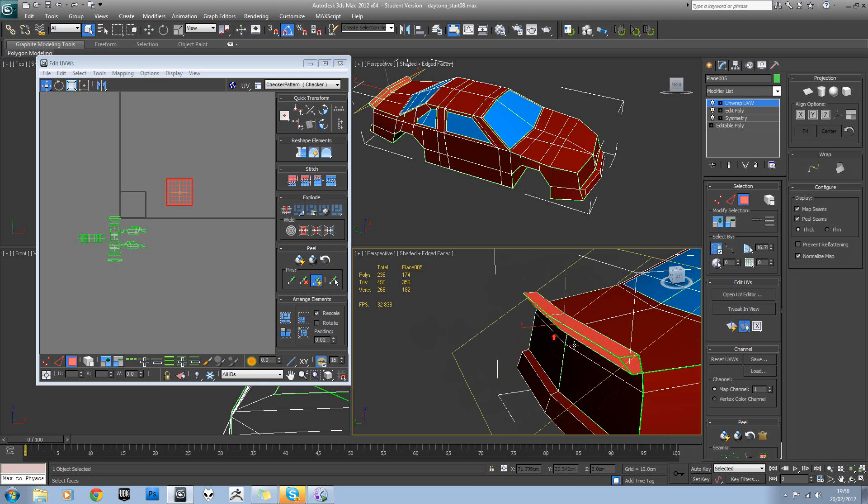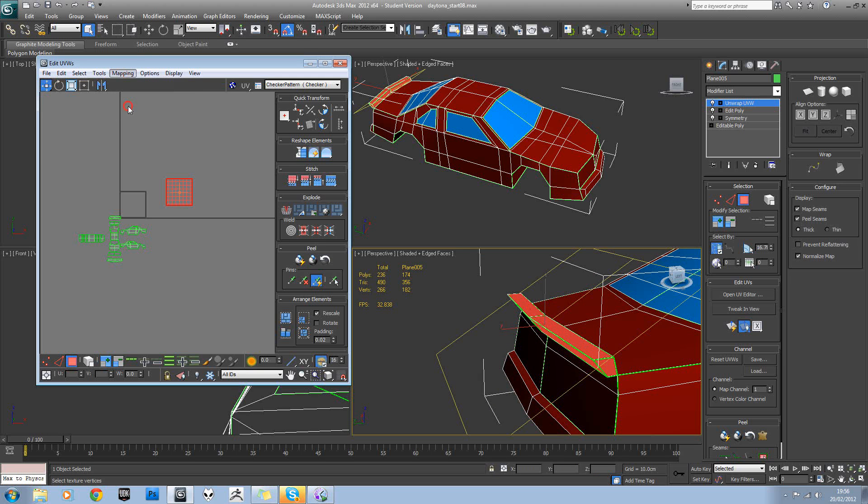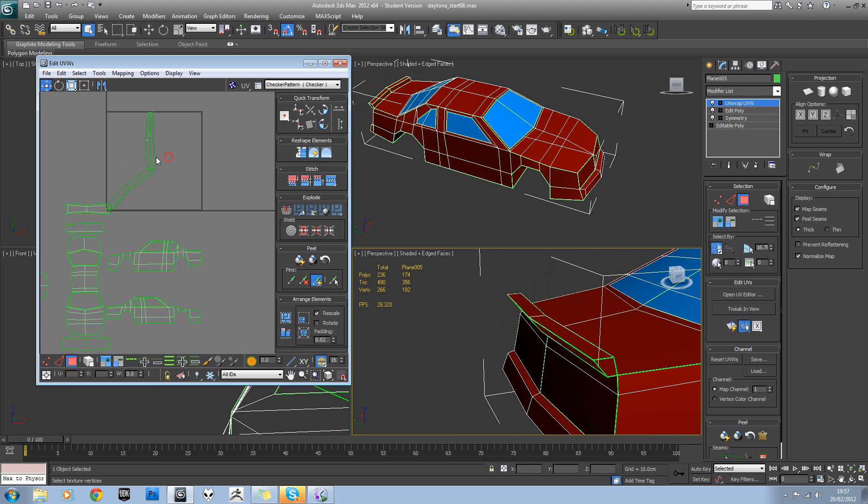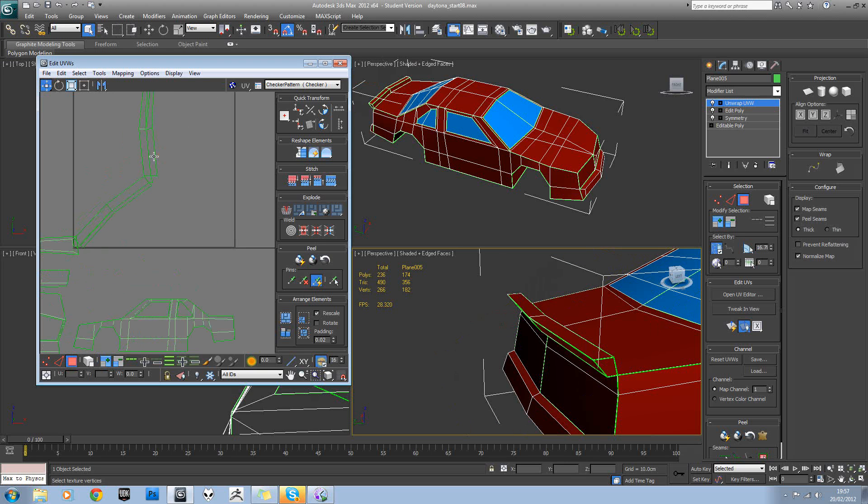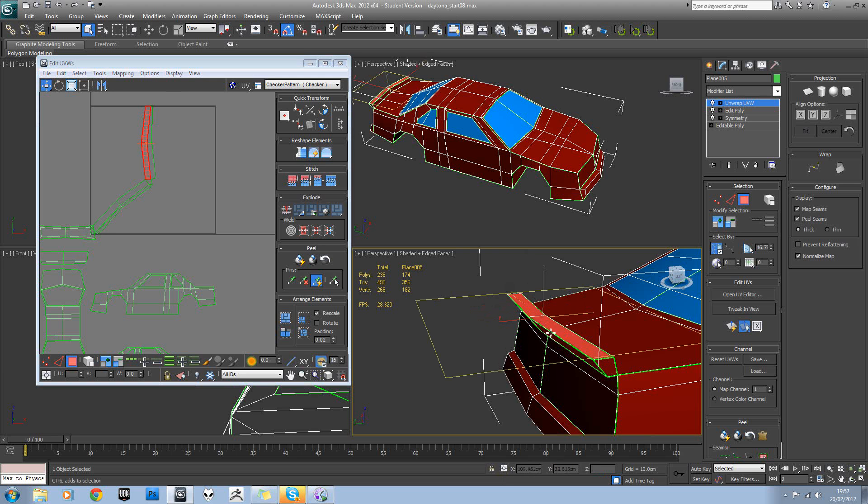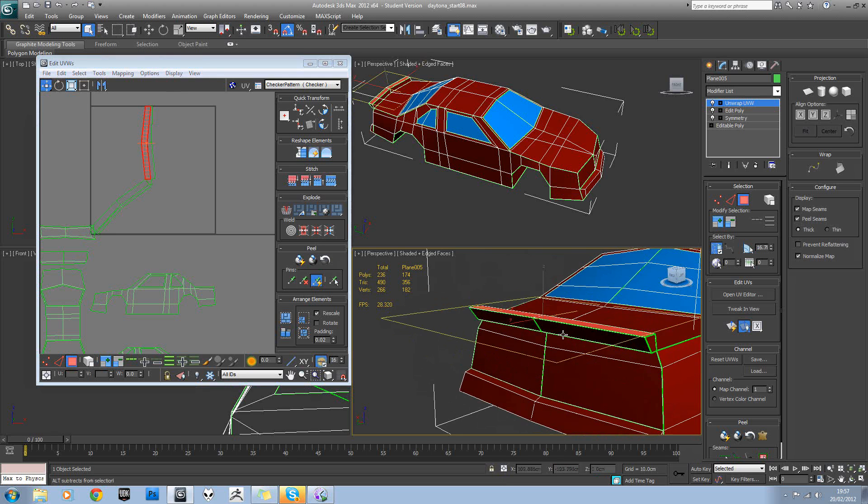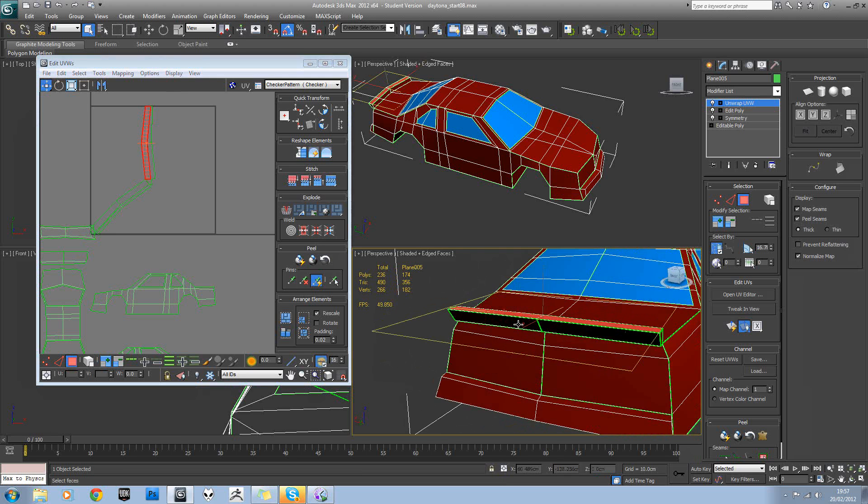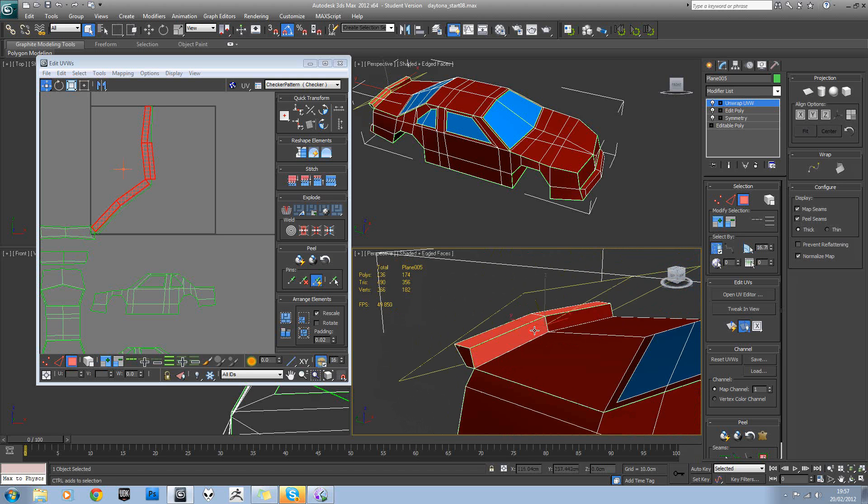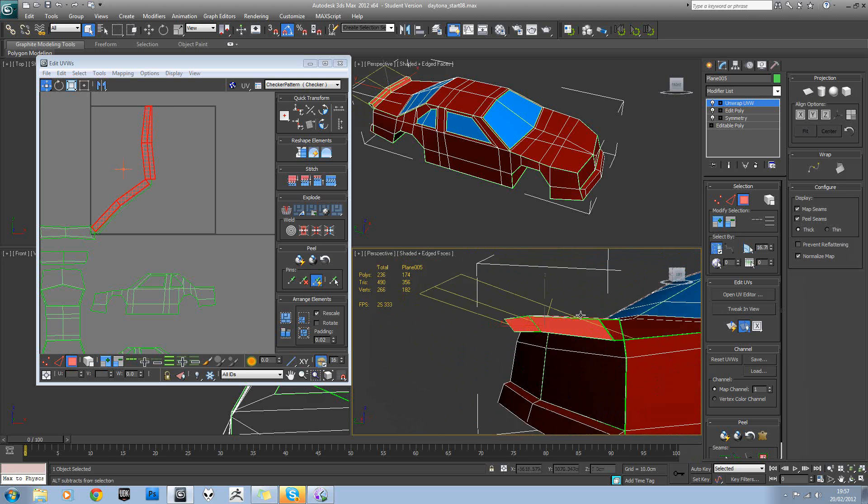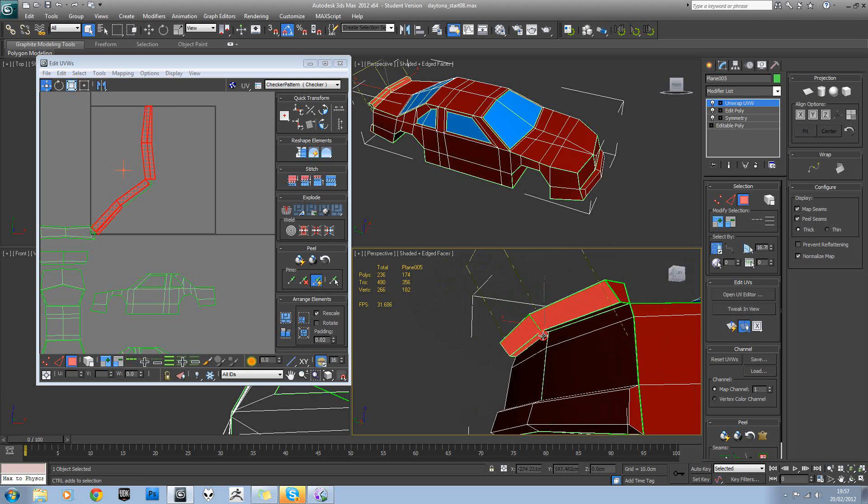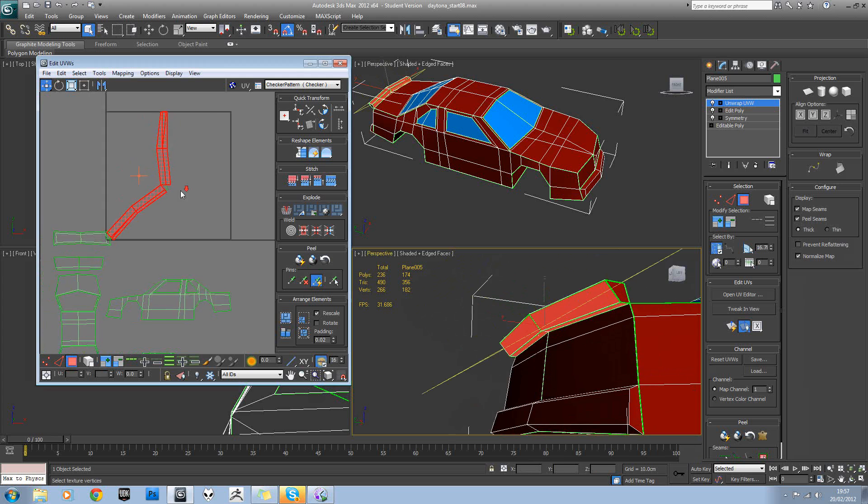So we'll try unfolding this. Hasn't done a brilliant job. So we'll try breaking that down a bit further. We'll try doing all these as one unfold.